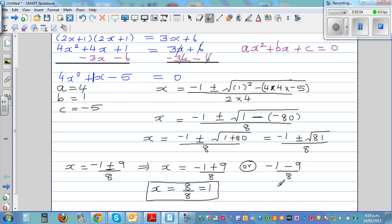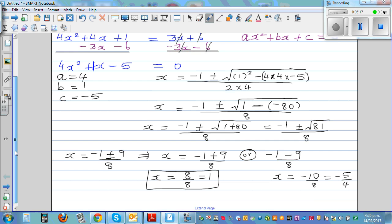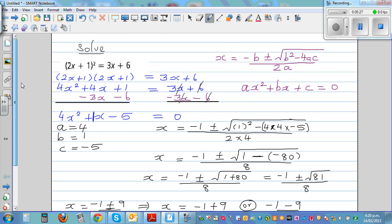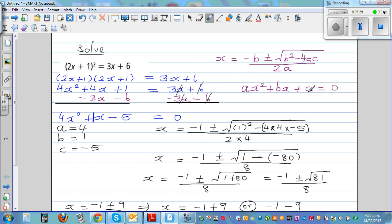The other answer is x equal to negative 10 over 8, which simplifies to negative 5 over 4, or negative 1.25. So these are the two solutions of this quadratic equation using the quadratic formula.